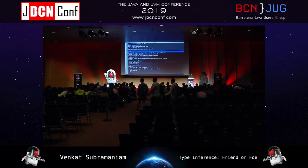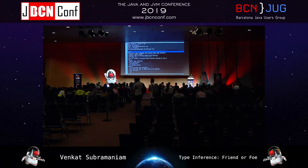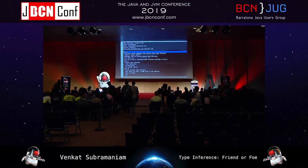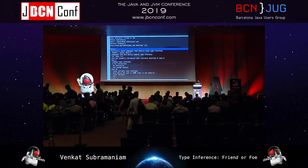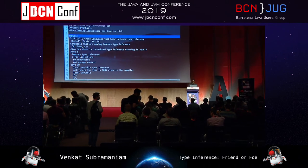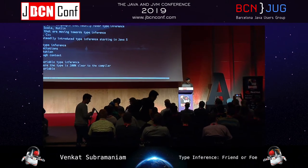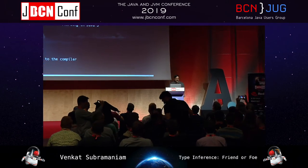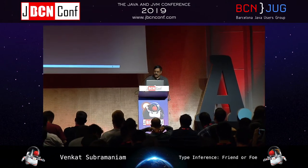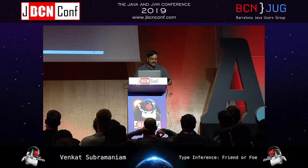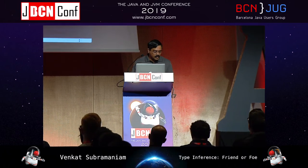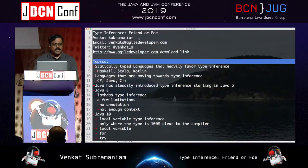Welcome to the session on type inference, friend or foe. My name is Venkat Subramanyam. I'm going to talk about what we have in Java in terms of type inference, a little about the background, where we have been, and where we are today. Best time to ask questions or make comments is when you have them — just raise your voice and draw my attention.